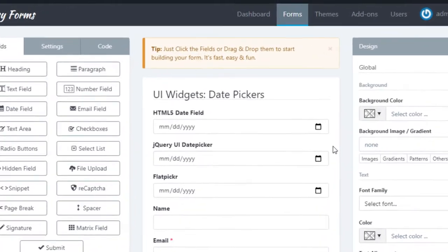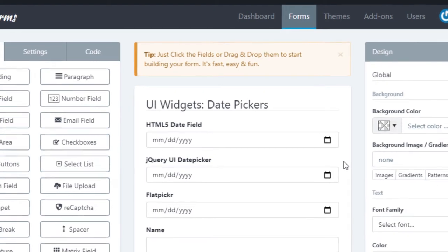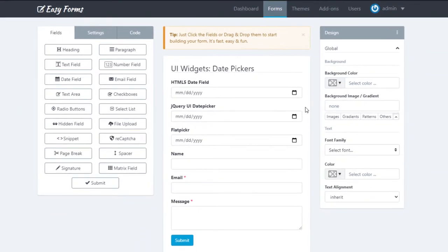In this video, we are going to see how to display a date field in HTML5 format by using the jQuery UI date picker library and by using the Flatpickr library. In new versions we will include more libraries, but the configuration process will be the same.